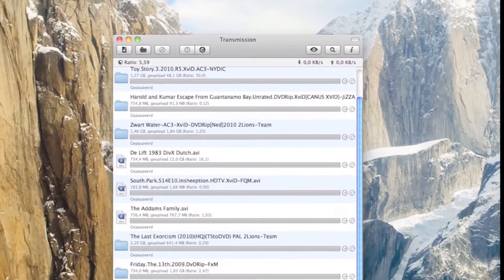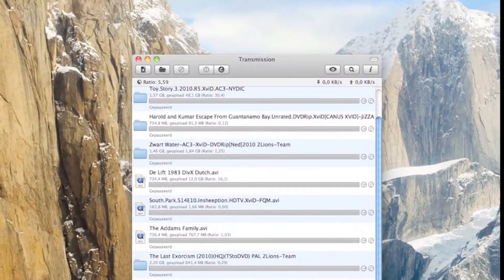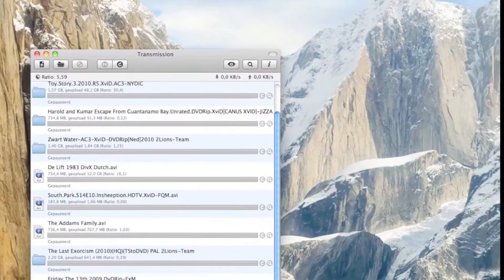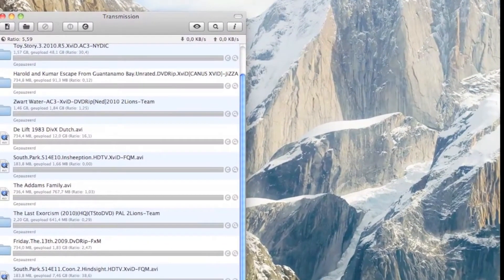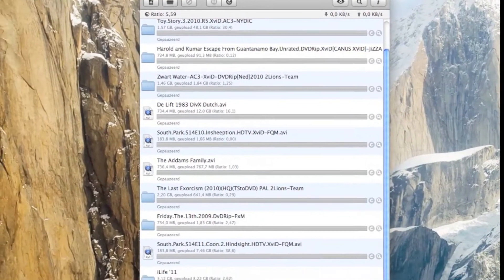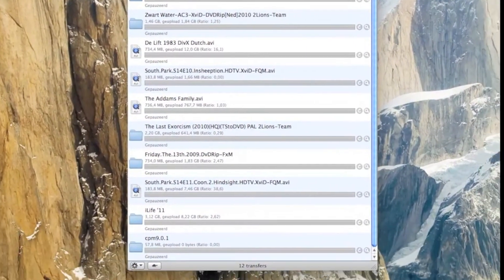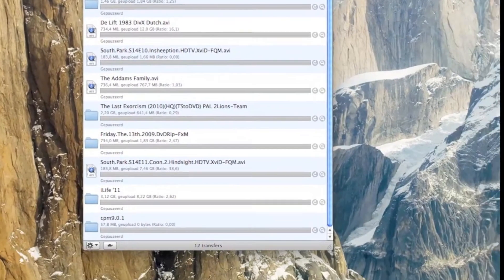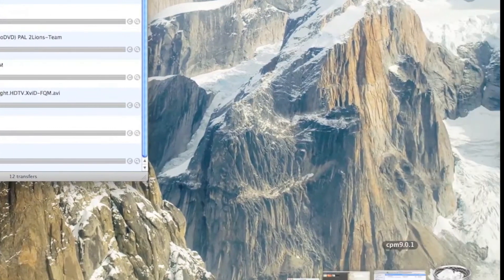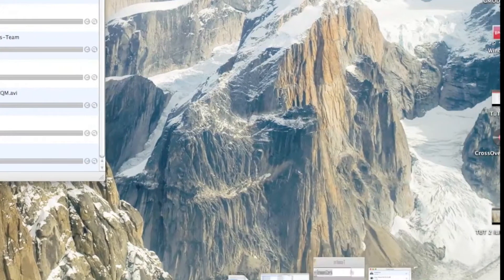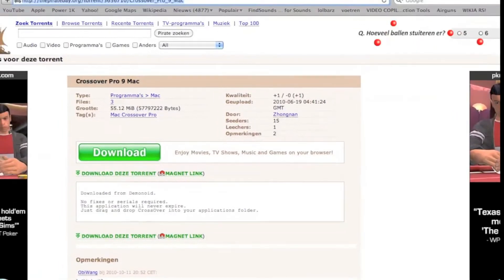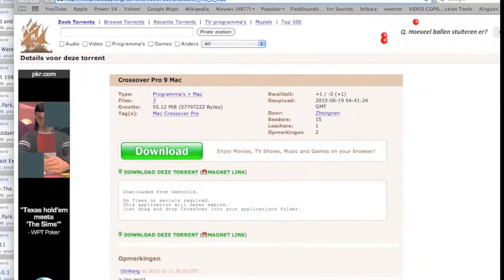Hello, MacMasters here. I'm going to show you another tutorial on how to run EXE files on your Mac, and it's going to be pretty easy. It's going to be Crossover Pro 9. I'm going to do the link in the description — it's from the Pirate Bay. Here's the torrent.